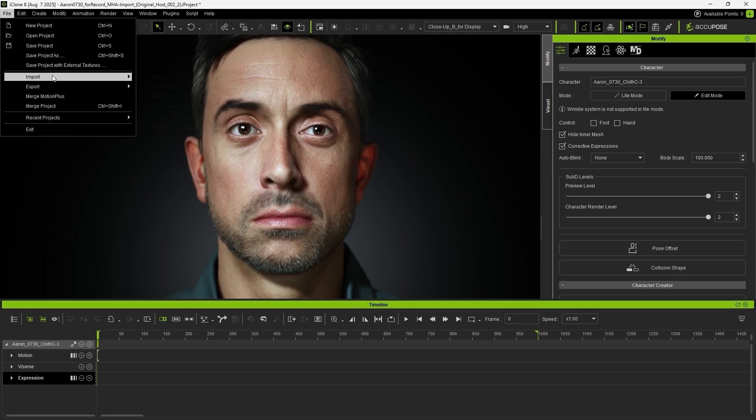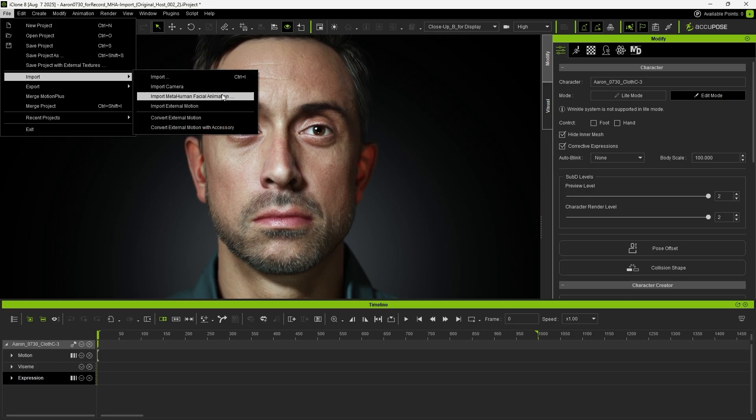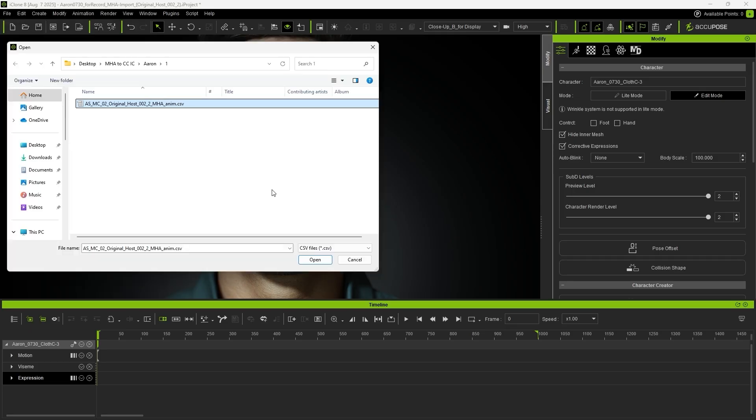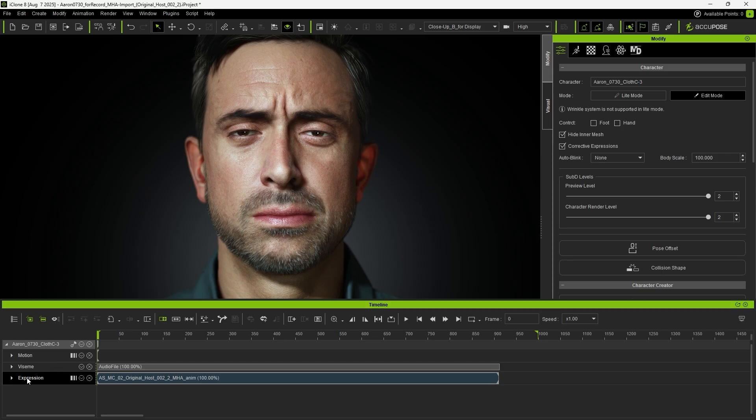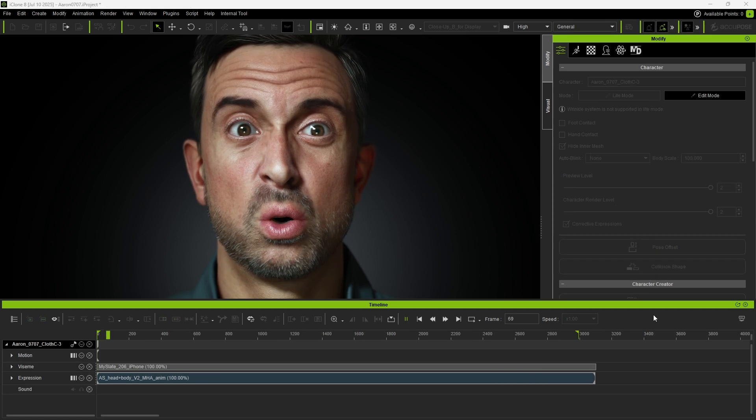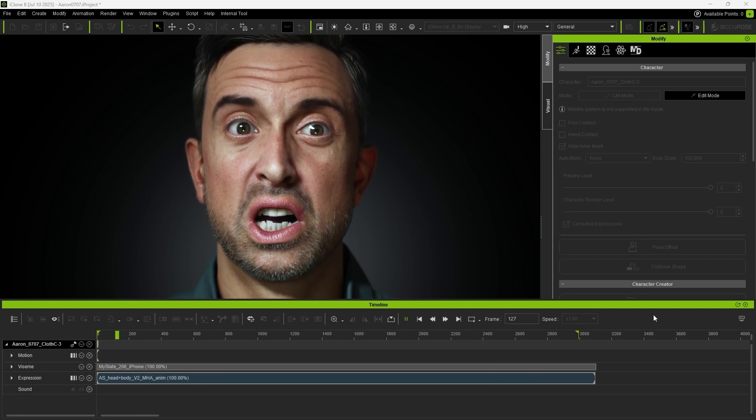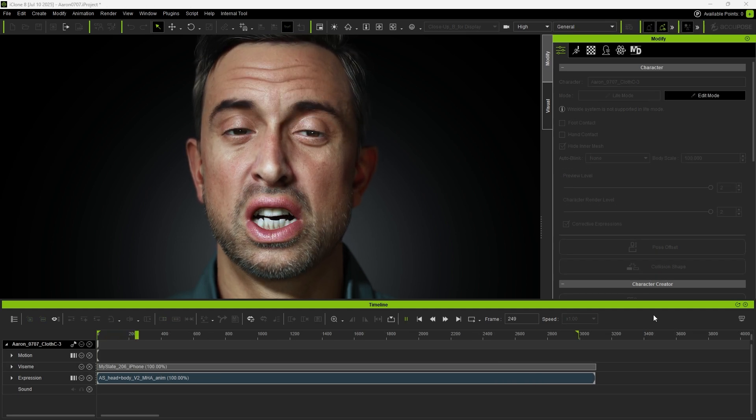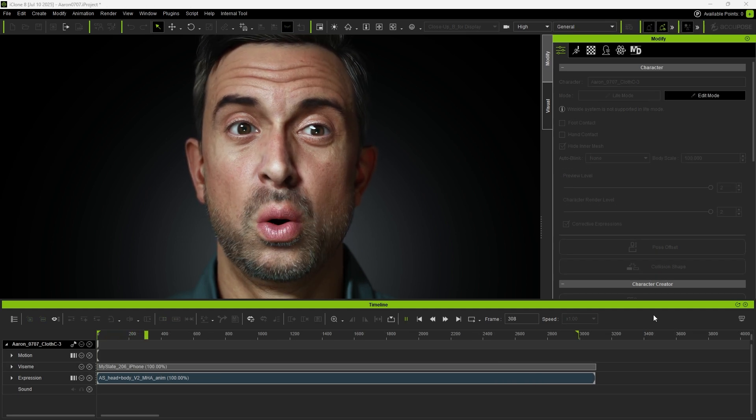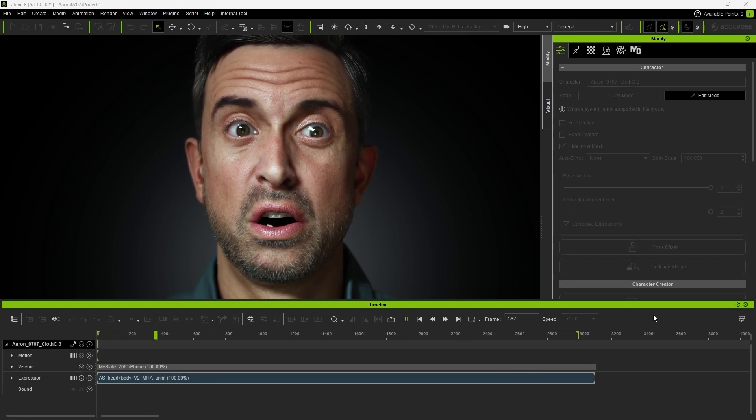Once the animation is imported, the audio will also be brought in simultaneously. [Animation plays: 'I was born to be anything and everything. I cannot be contained by any one form or function.']